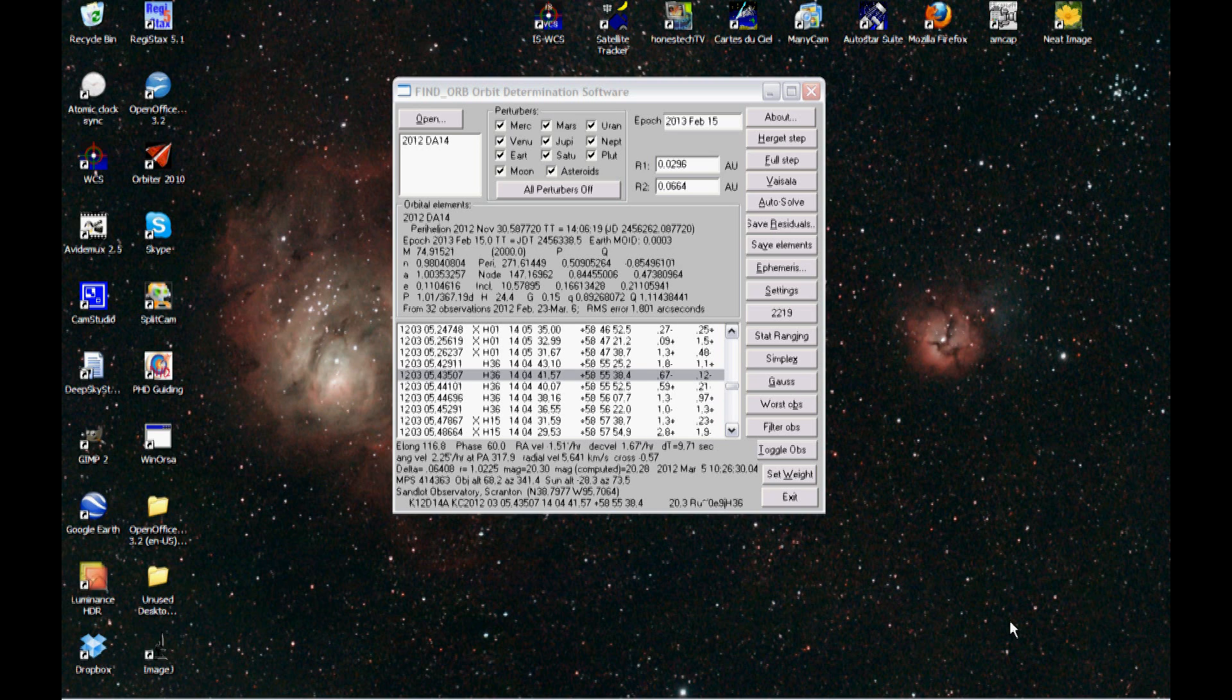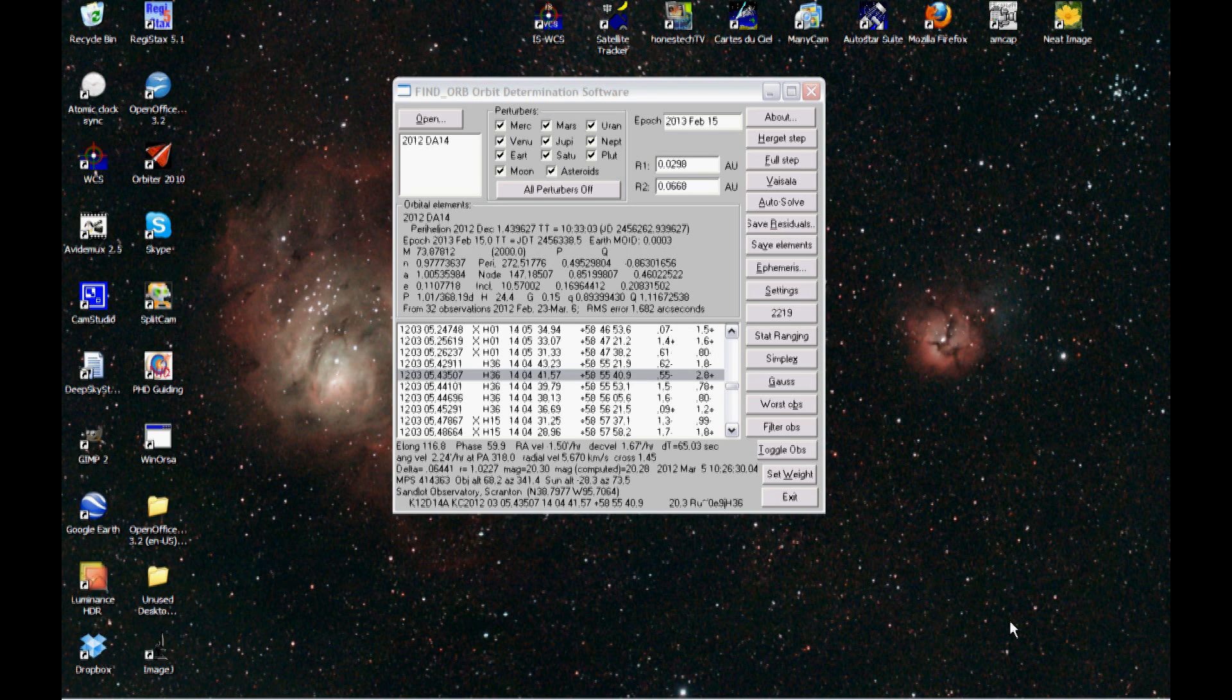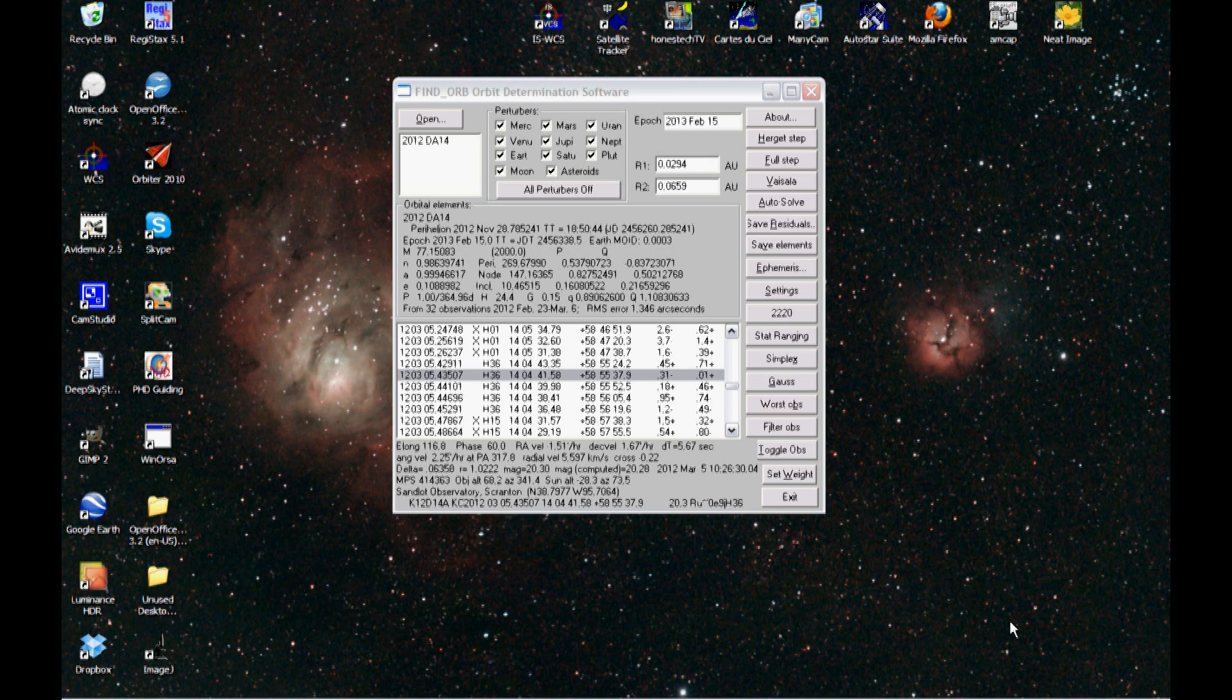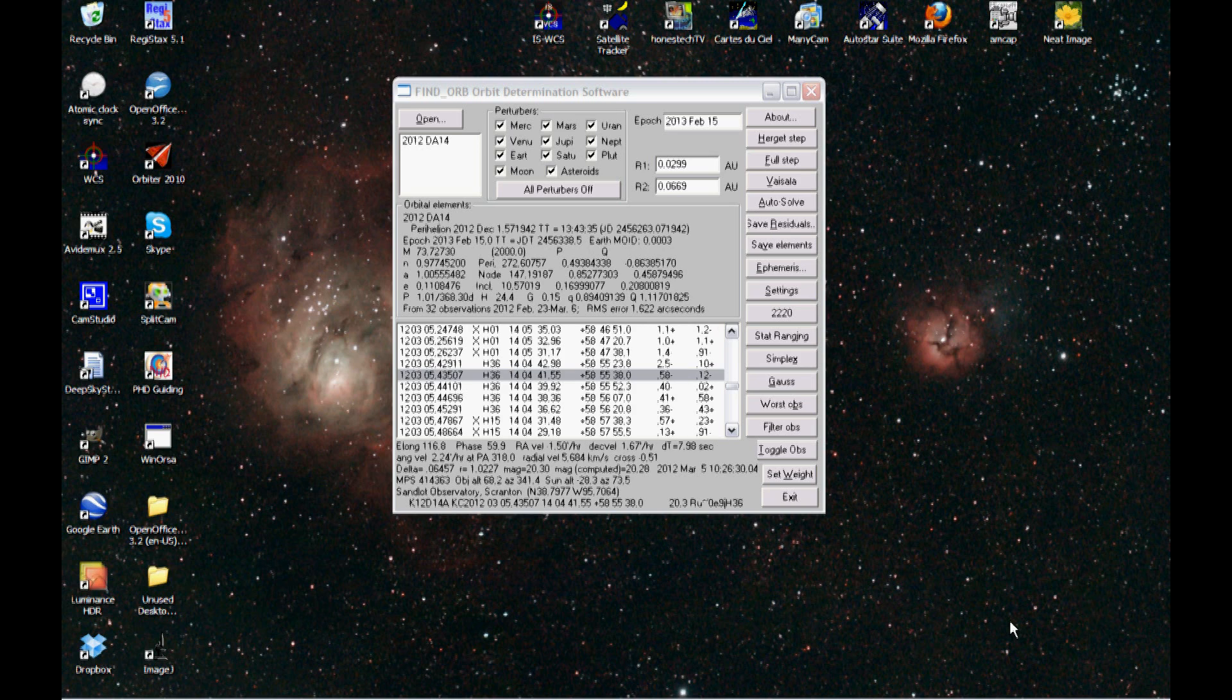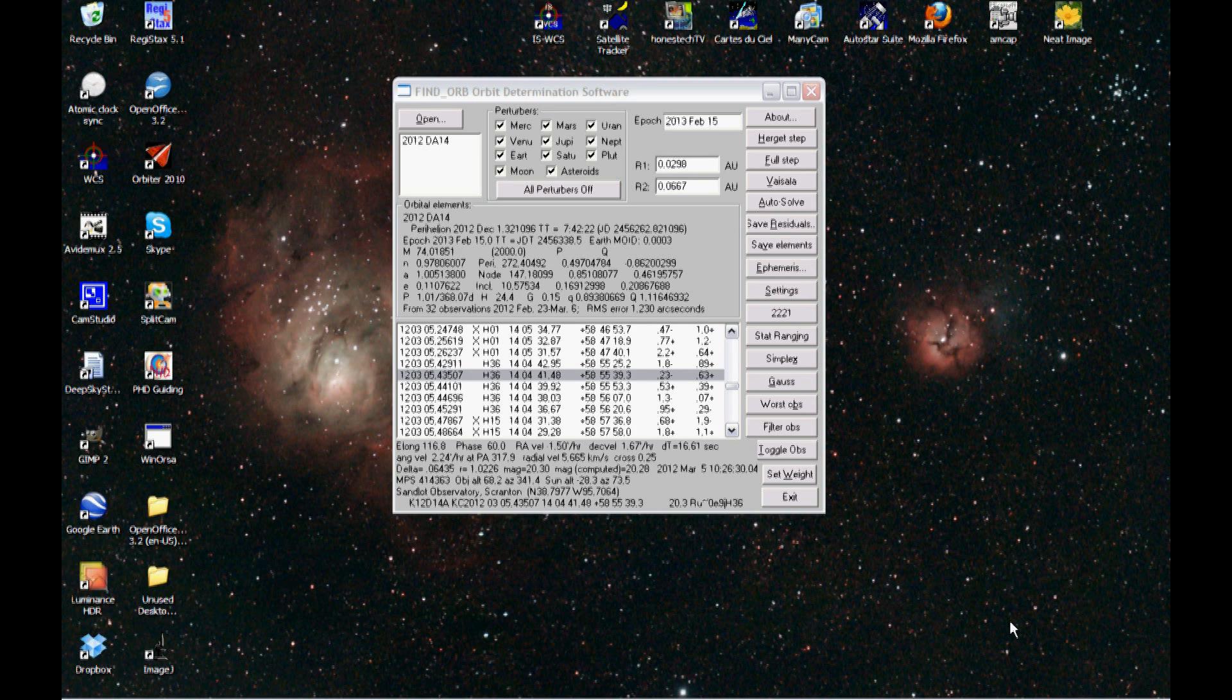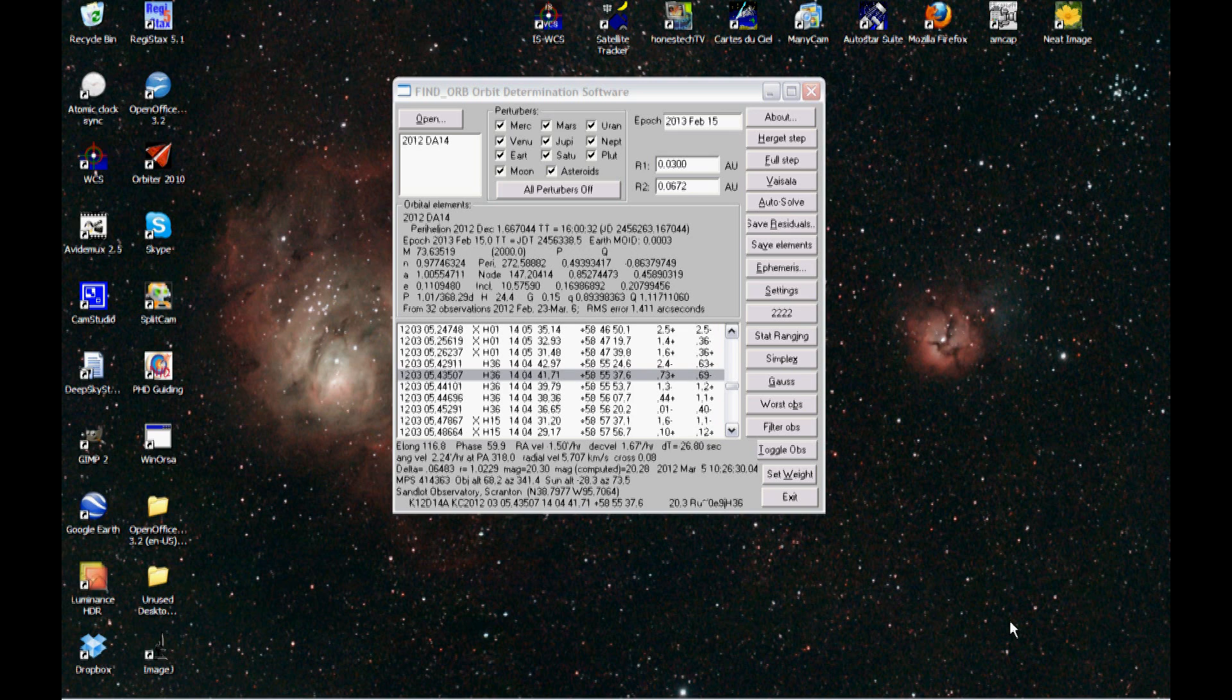But these amateurs that I'm using have excellent equipment, including the Sandlot Observatory, which you see highlighted here right now. These guys have very nice equipment, easily equal to my own equipment or better in most cases, and are capable of resolving down to half an arc second or better. And so when you just plot their data without any noise added at all, you end up with a root-mean-square error of about three-quarters of an arc second, which is a pretty tight fit.